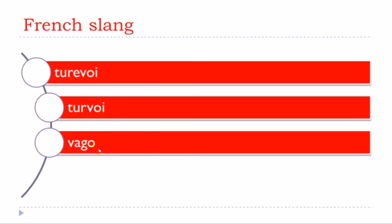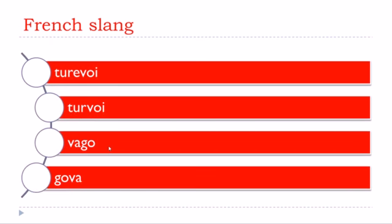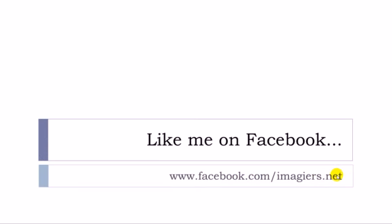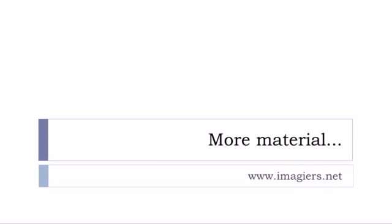And that's it. If you want more videos then youtube.com slash imagier. Like me on Facebook, I will be so happy, facebook.com slash imagier.net. And then if you want more material then it's here. Bye bye.